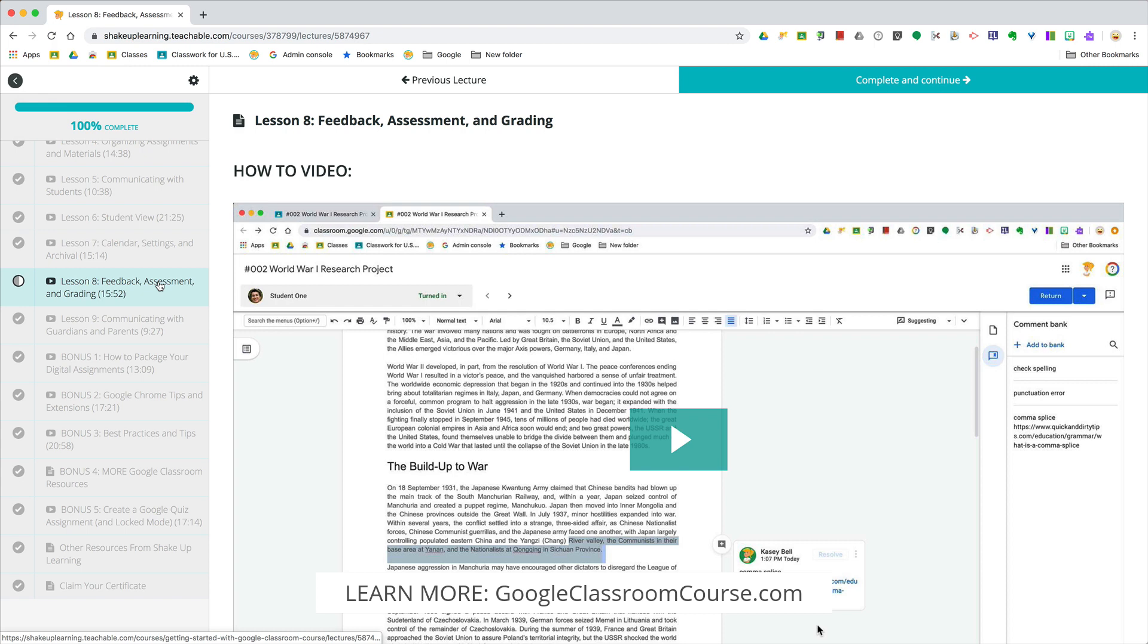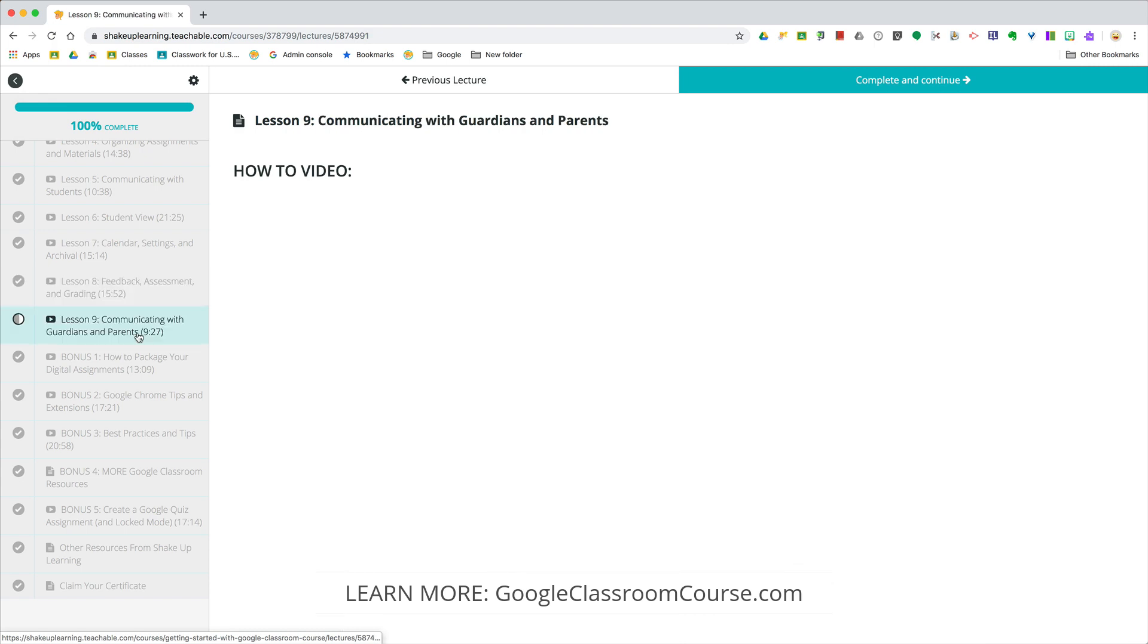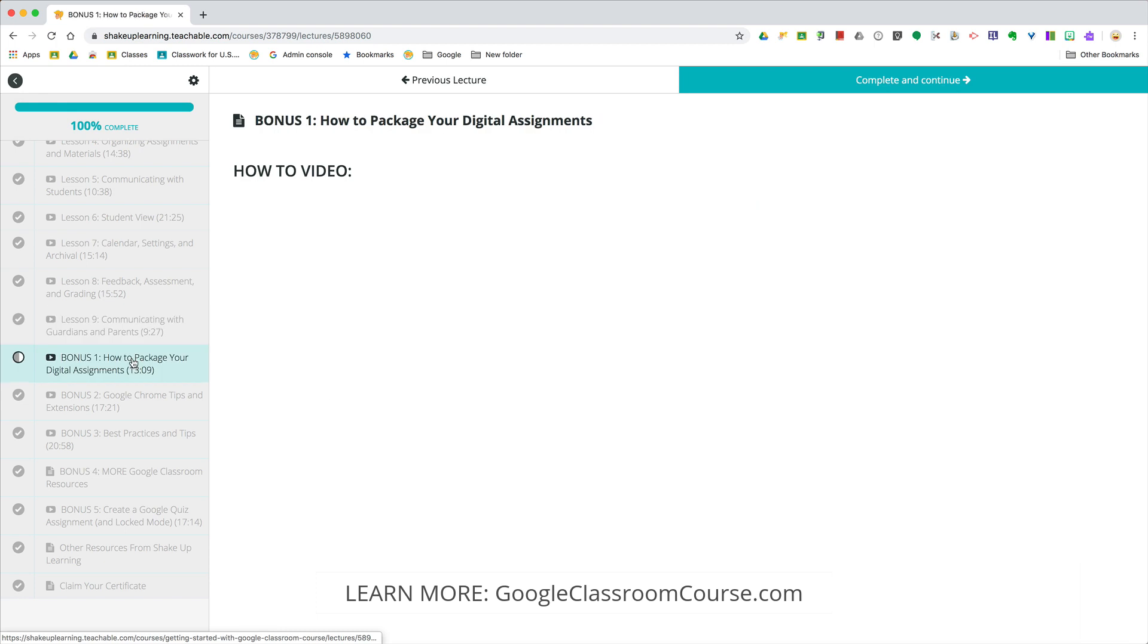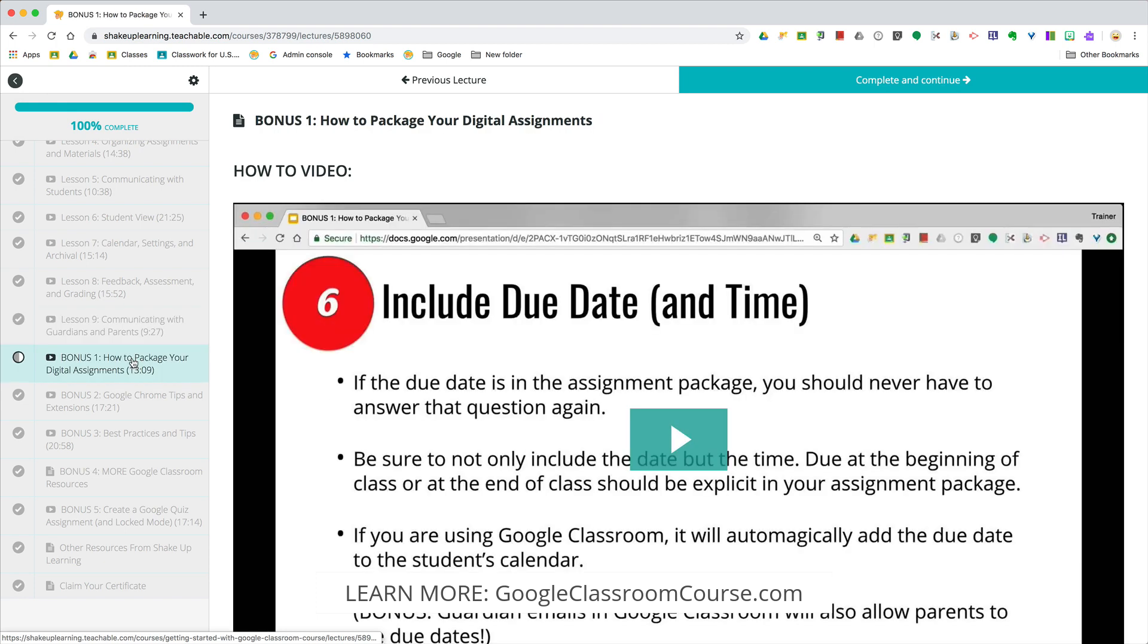We'll cover how to communicate with parents and guardians, and that of course is not all. We've got five bonus lessons. Bonus number one is how to package your digital assignments. These are all of my best tips, and some of them are very Googly, but some of these are just best practices in teaching and learning and using online tools.